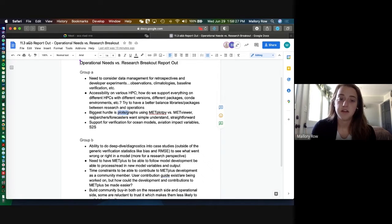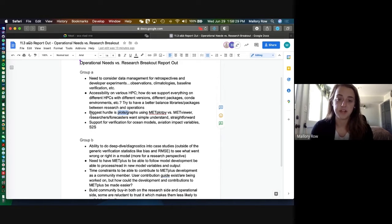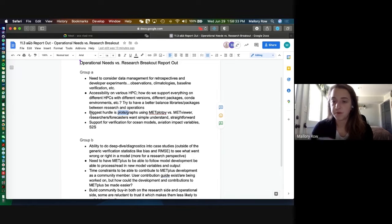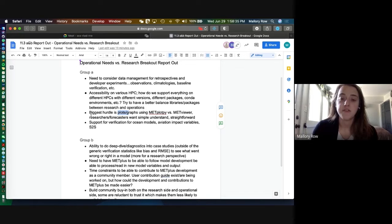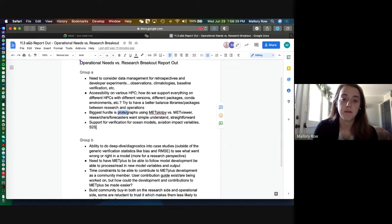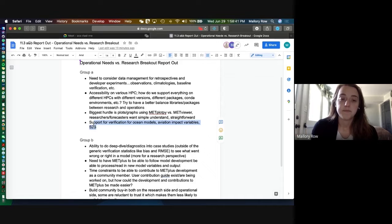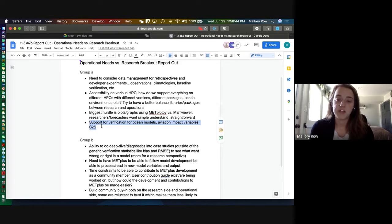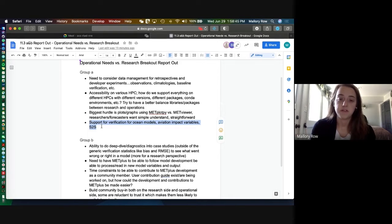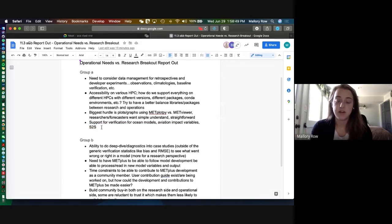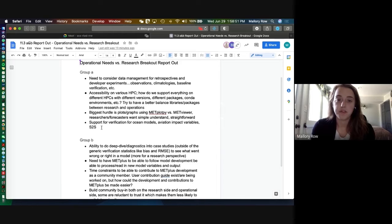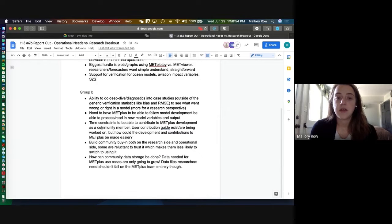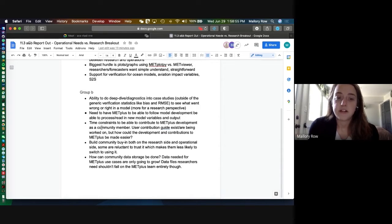Another thing that we talked about was some visualizations, particularly researchers and forecasters wanting something that's very simple and straightforward to just quickly pull up something to be able to view it. And additionally, there was needs for supporting verification for ocean models, aviation impacts and S2S, hoping to continue to grow the support that there is in METplus for those.